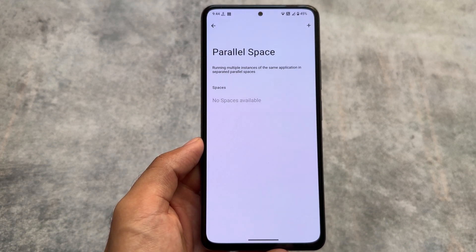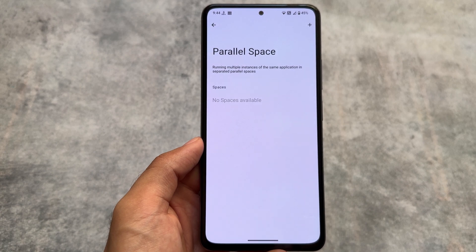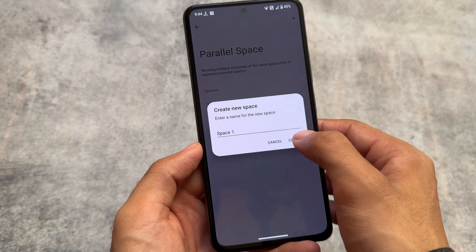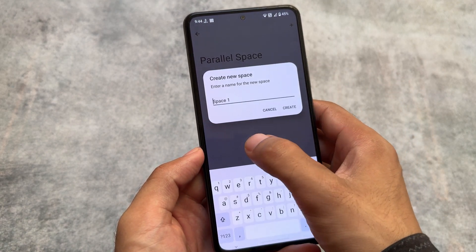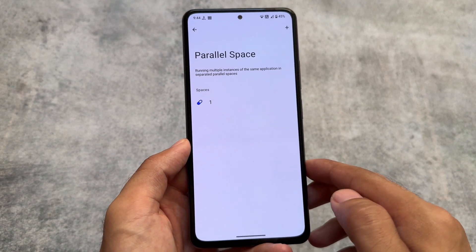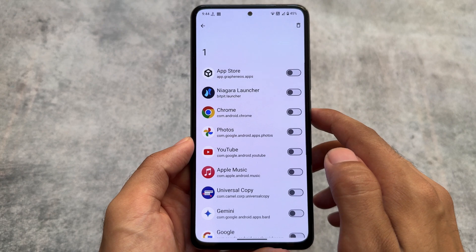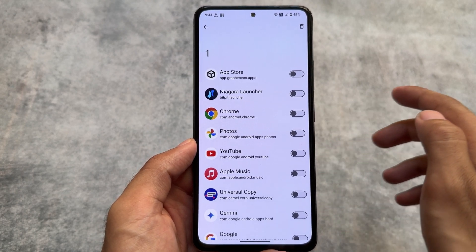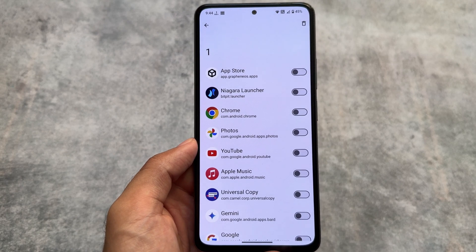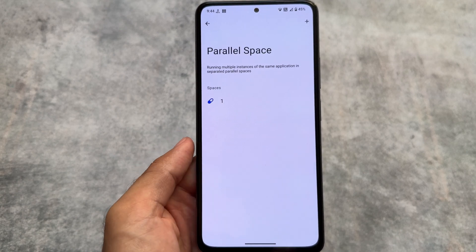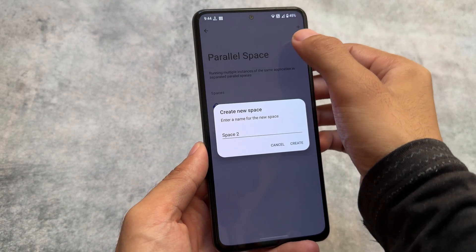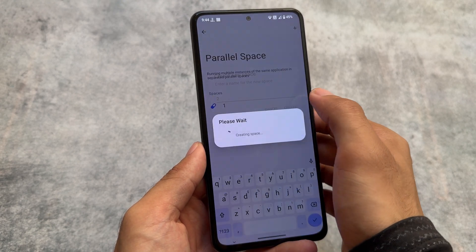Another great thing I personally loved about this custom ROM is the parallel space option. This allows you to run multiple instances of the same application in separate parallel spaces. Unlike app cloner where you can clone an app only once, with parallel space you can create up to five instances of any particular Android app.